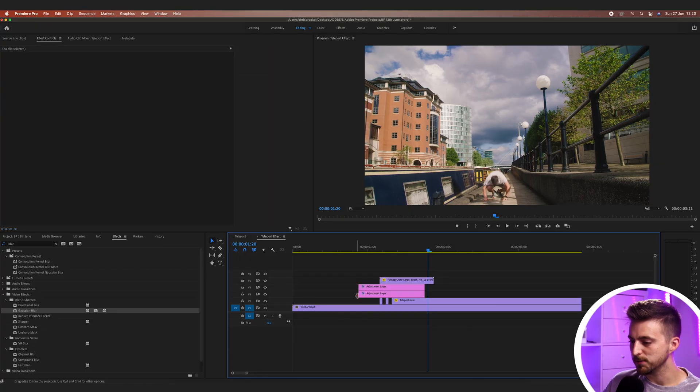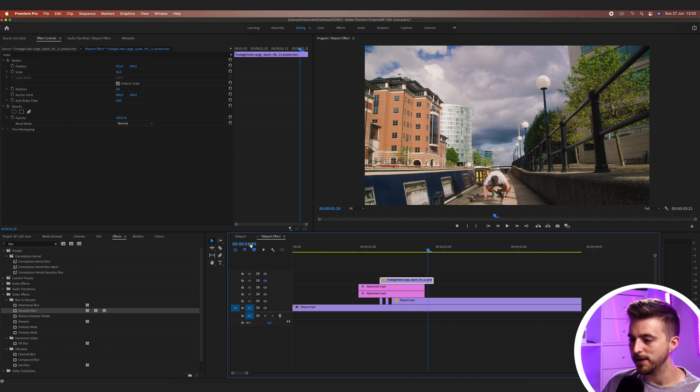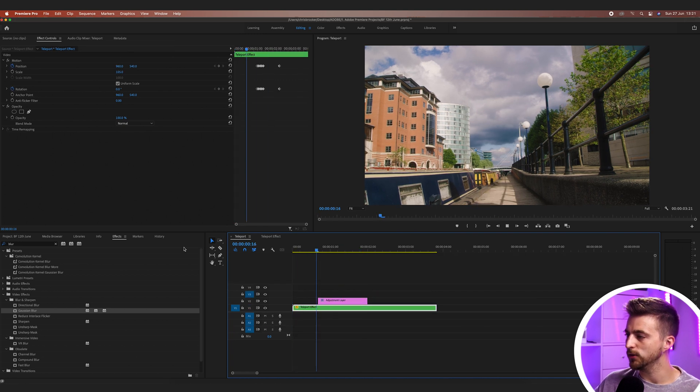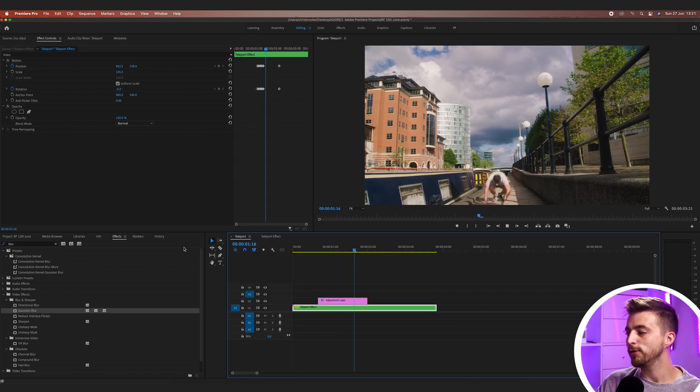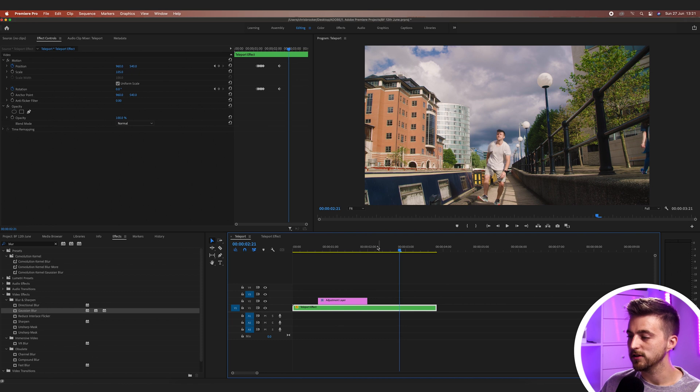I'm just going to turn those particles off and go back to our main sequence. Even without those extra effects, this effect looks really cool. Whether you decide to add those extra assets or just keep it at this basic effect, this is a really awesome and effective teleport effect. Thank you so much for watching this video — I really do appreciate your support. Hopefully I'll see you on the next video. See you there.